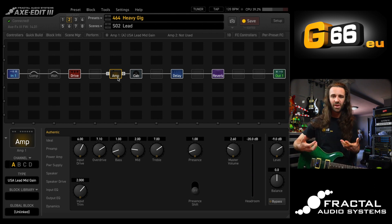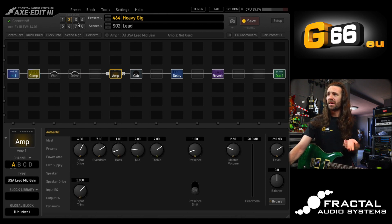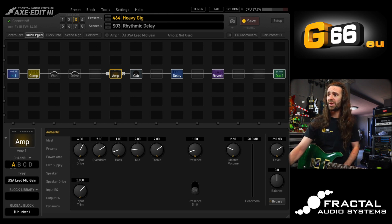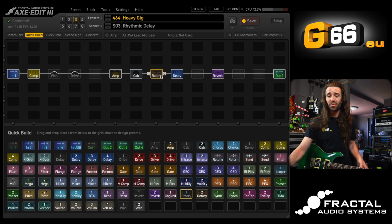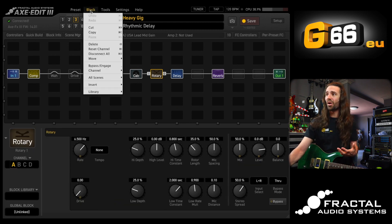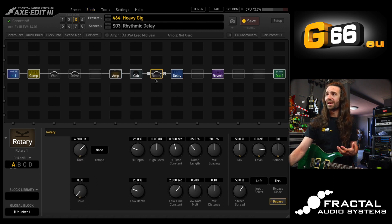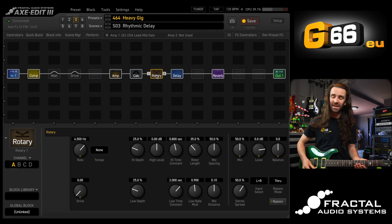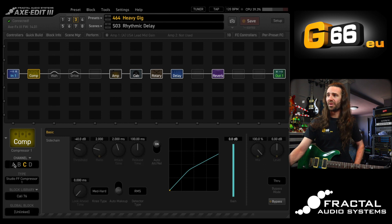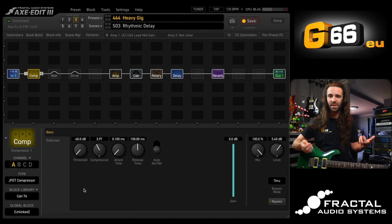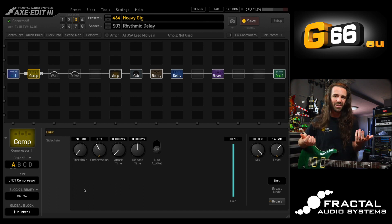Using all the other tools we've covered, maybe I want scene three to have a different effect. So I'll go to quick build and add a rotary speaker directly after the amp. I'll go to 'Block > Bypass on all scenes,' then double-click it so it's on for this scene. Now I have a rhythmic delay with a rotary speaker. And from my blocks library I'll grab a compressor — I really like this JFET-style compressor on channel A, which is a Cali 76. Now I've got a rotary speaker on and a different compressor on scene three.